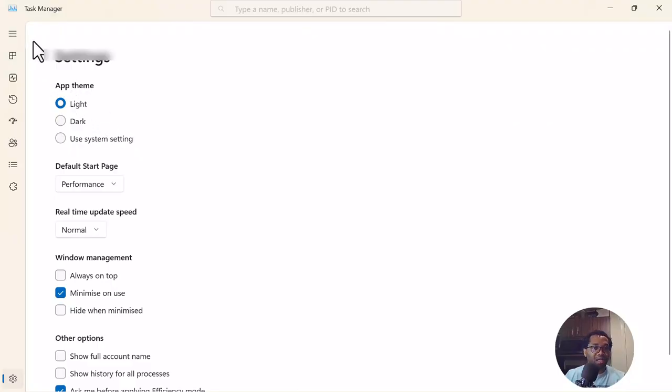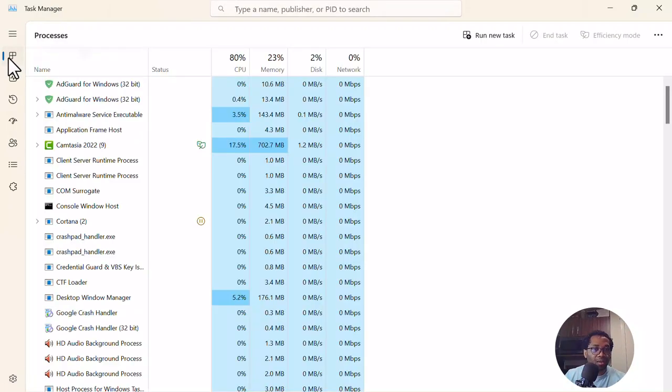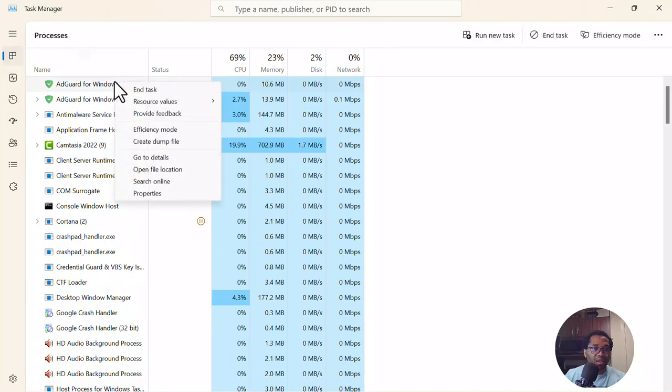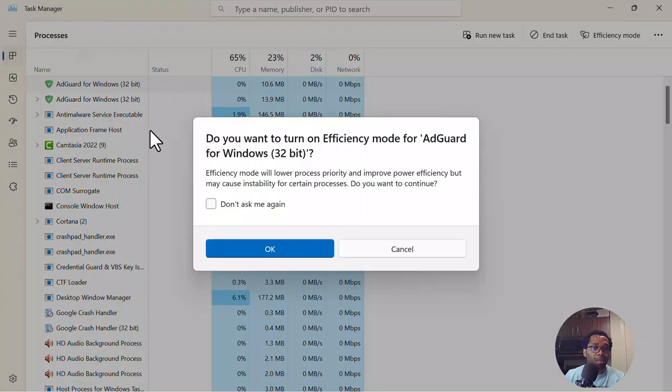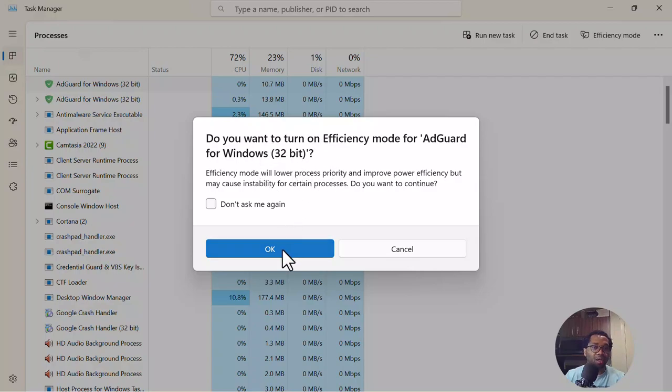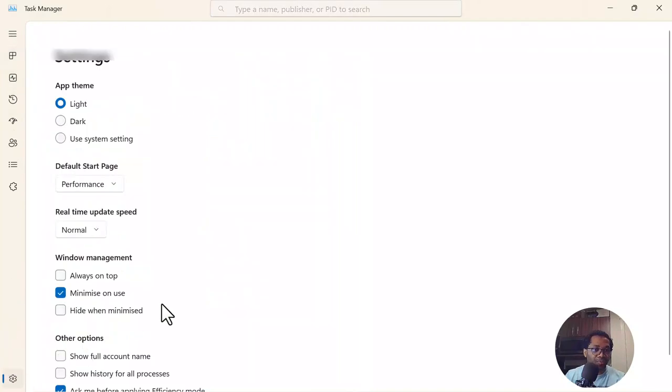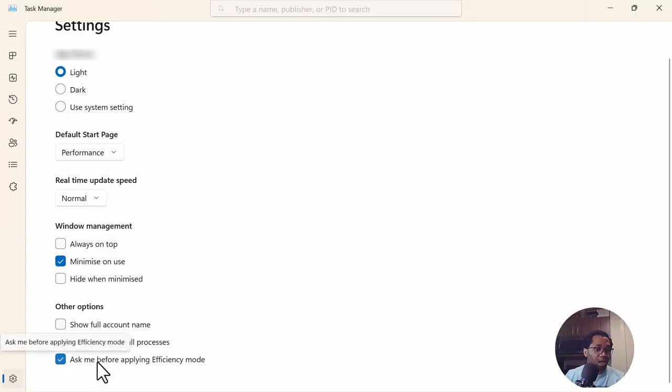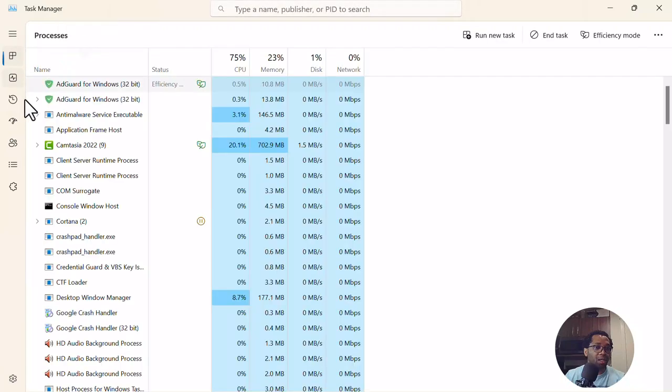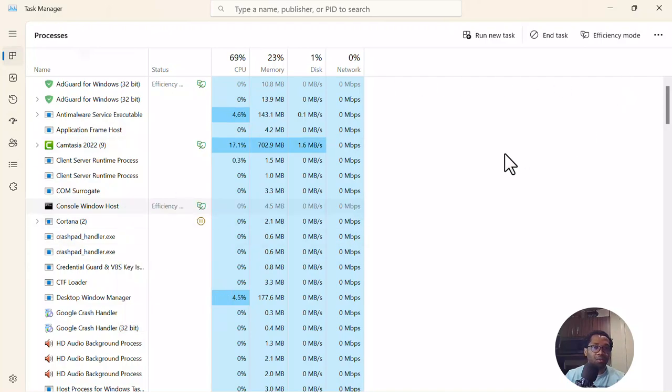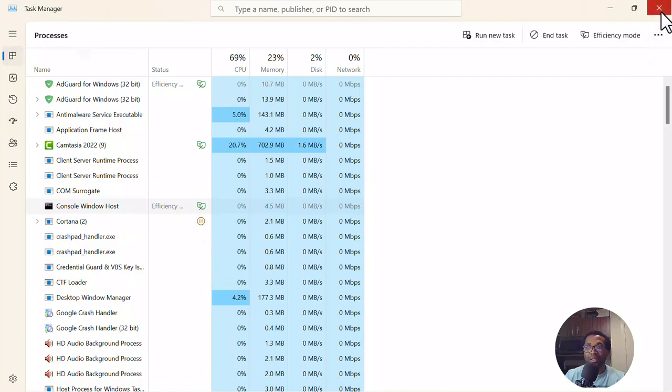So another change here is if you want to make any app efficient, you can just right click and click efficiency mode. It will ask you to confirm it, then you click OK. If you don't want this, you can click Settings and click Don't Ask Before Applying Efficiency Mode. So when we go back and we want to add Efficiency Mode, once we click Efficiency Mode, it will be applied straight away.